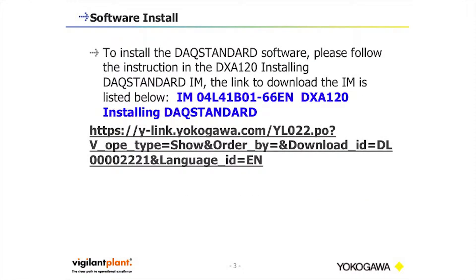To install the DAX Standard software, please follow the instructions in the DxA120 installation DAX Standard IM. The link to download the IM is listed below.